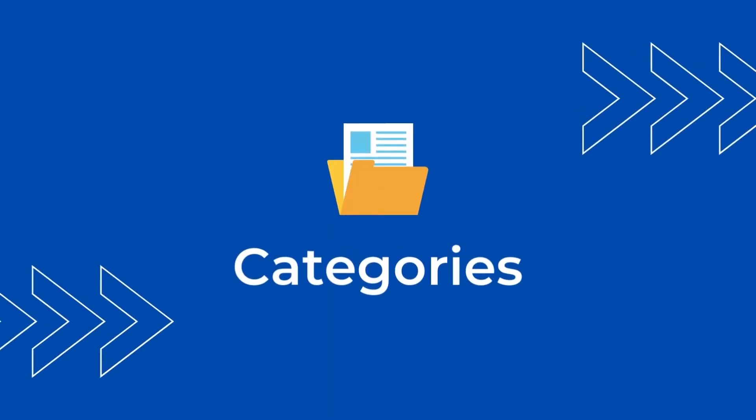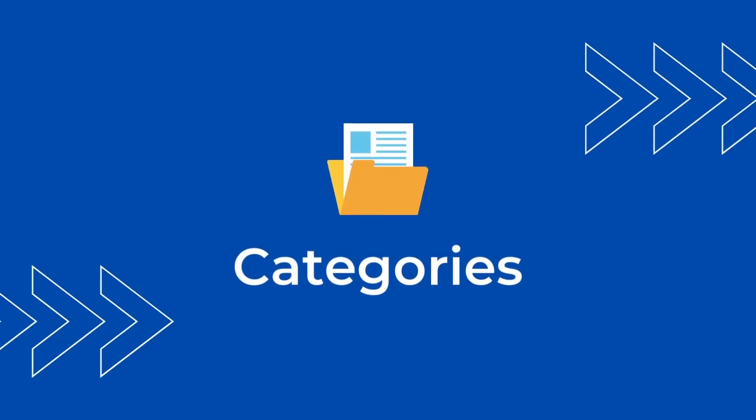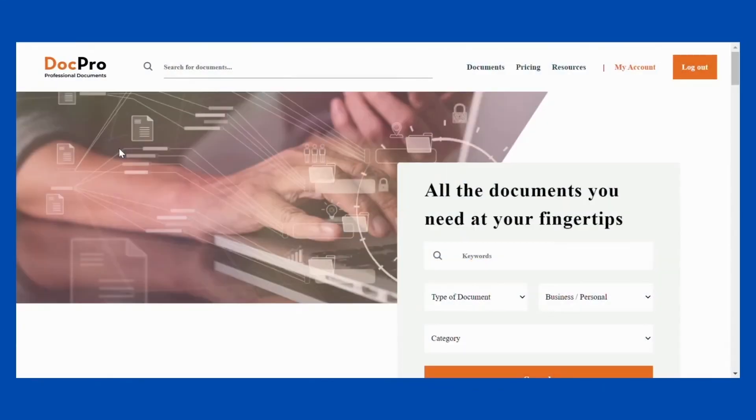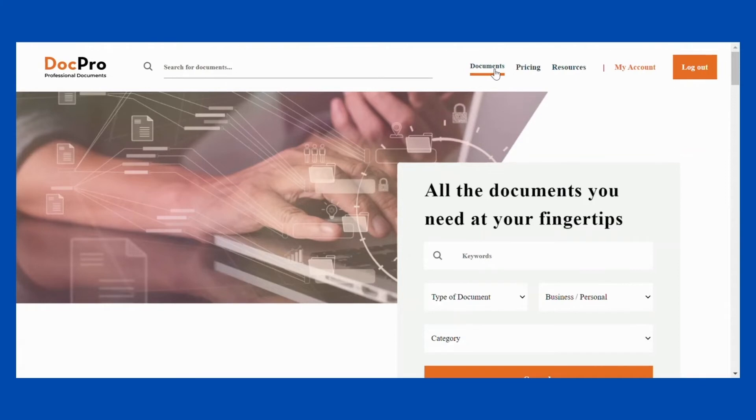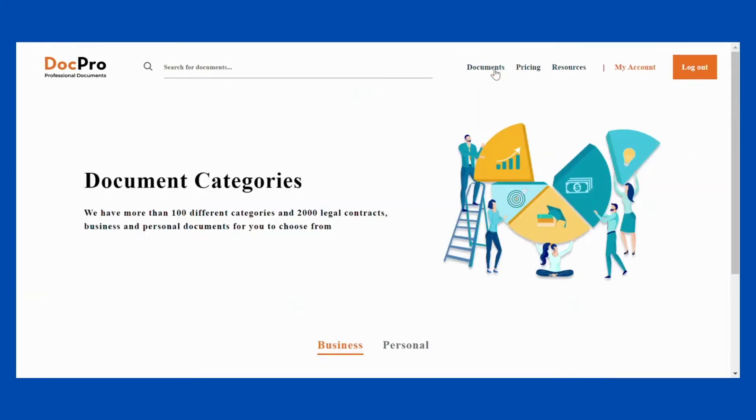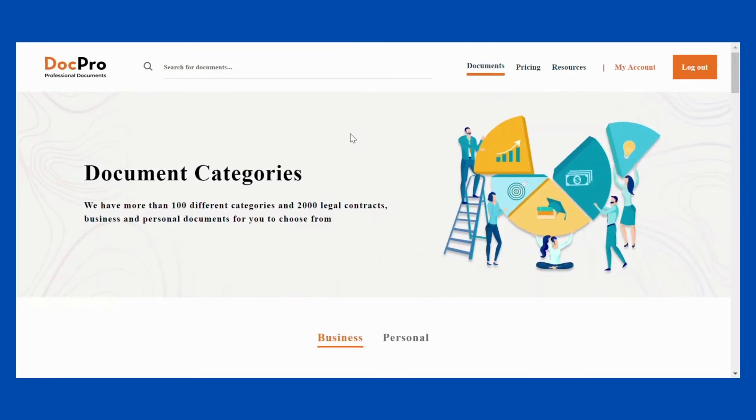Categories. If you don't know which documents you are looking for, please select documents from the top menu. Here you can browse different categories to find the one closest to your needs.